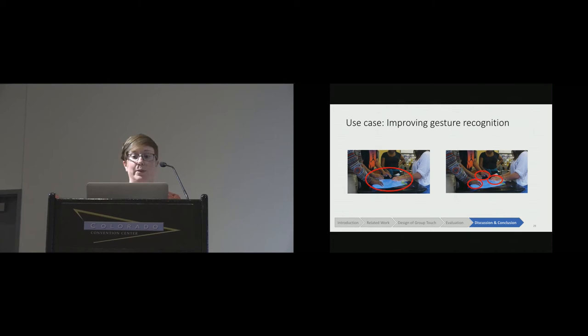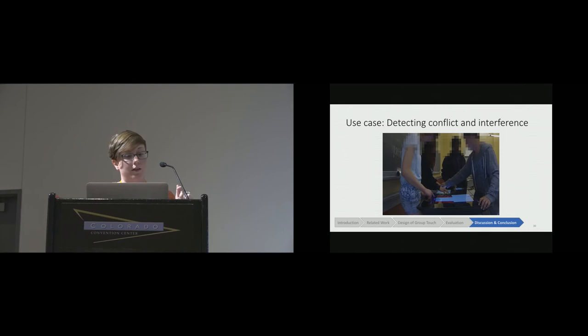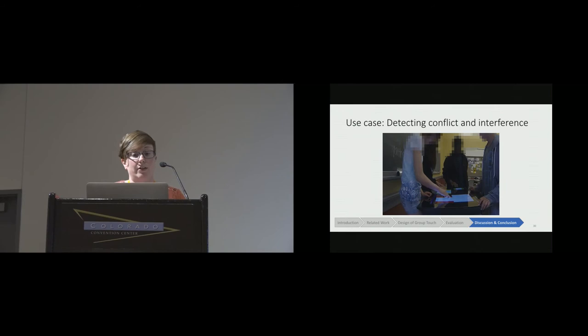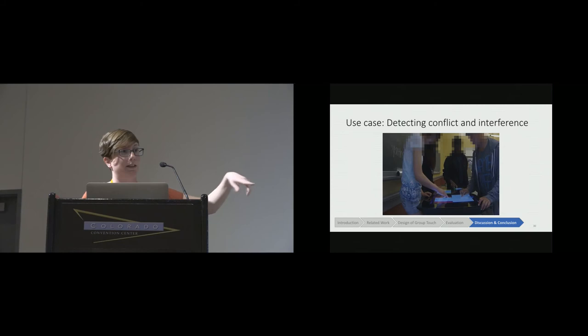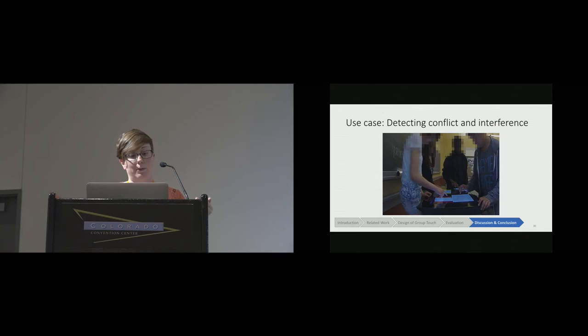We're also using GroupTouch to detect when there's conflict between users or when they're interfering with each other. If you watch the student on the right, you can see he keeps reaching into other people's cards to change them because they weren't doing things the way he wanted them to. He was annoying them quite a bit with that. With GroupTouch, we'd be able to detect when this was happening and decide how best to respond.